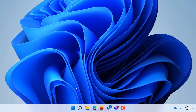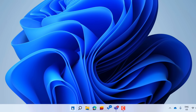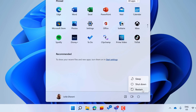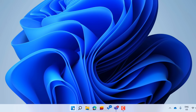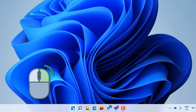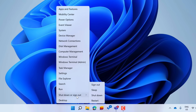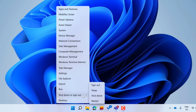While we're on the topic of shutting down: if you have Windows 11, you don't have to click the Windows icon, move all the way to the power button, and then select what you want. Instead, just right-click on the Windows icon and select what you want. That works in Windows 10 too, by the way.